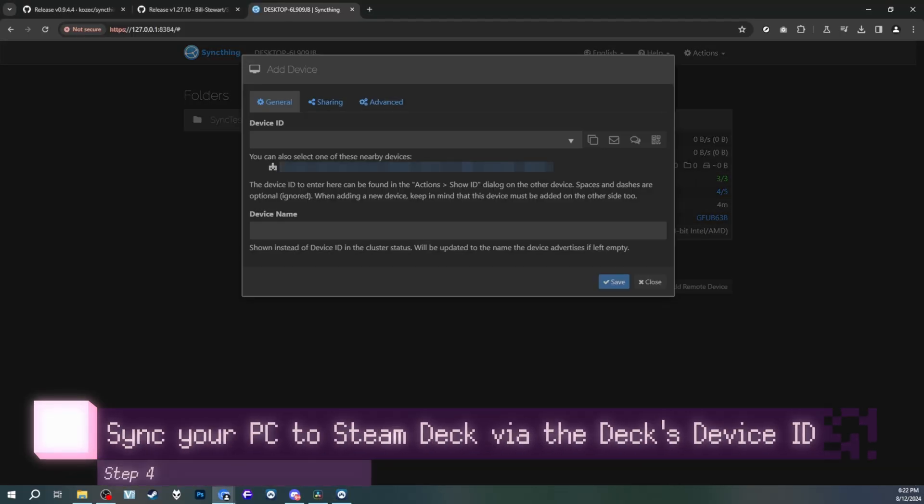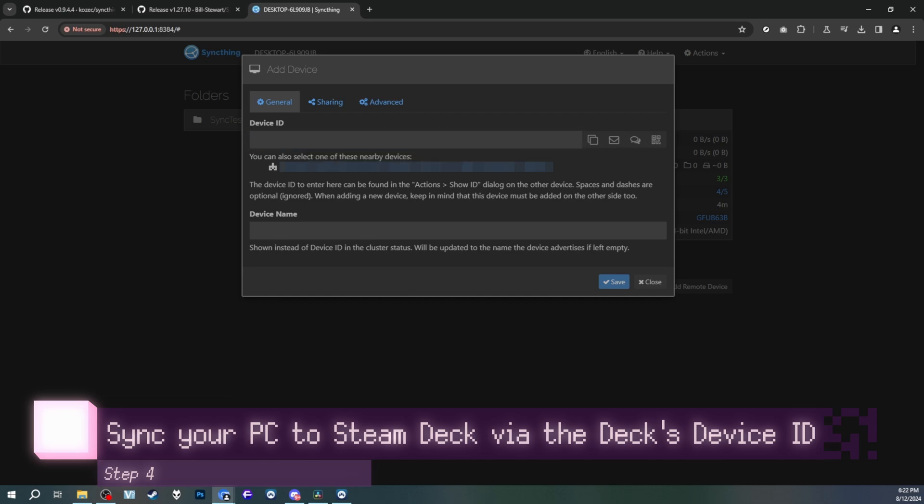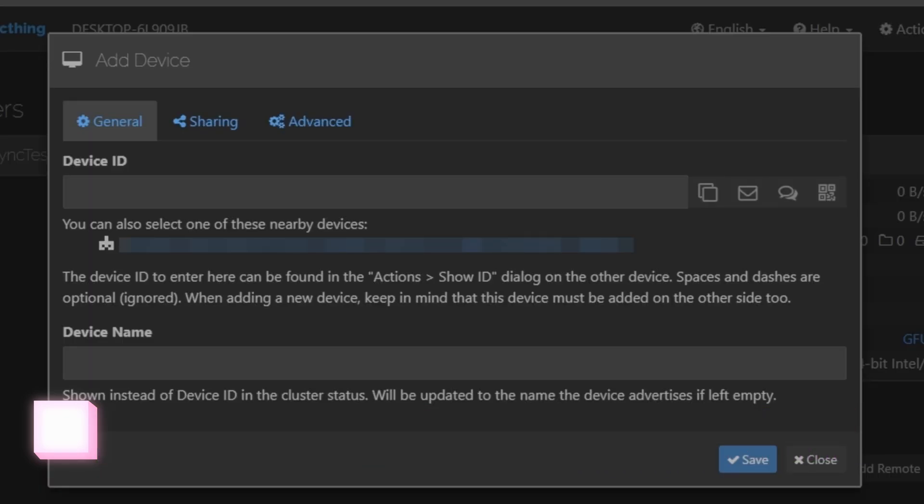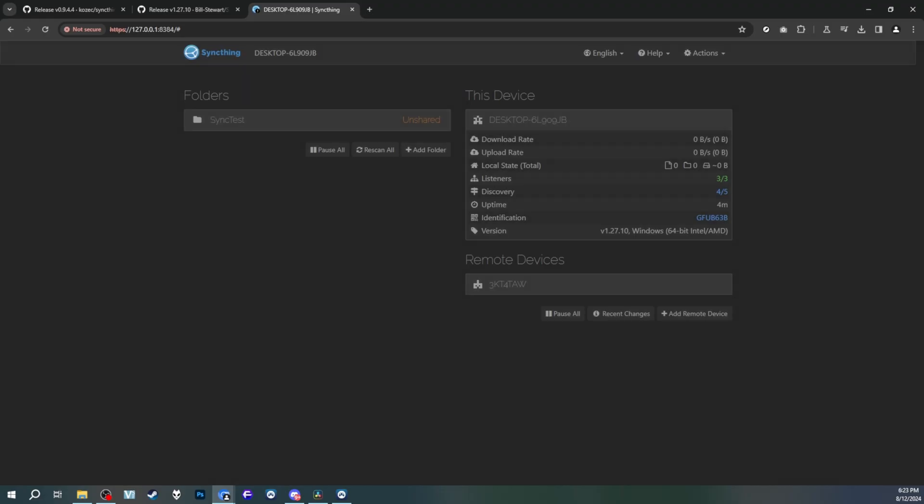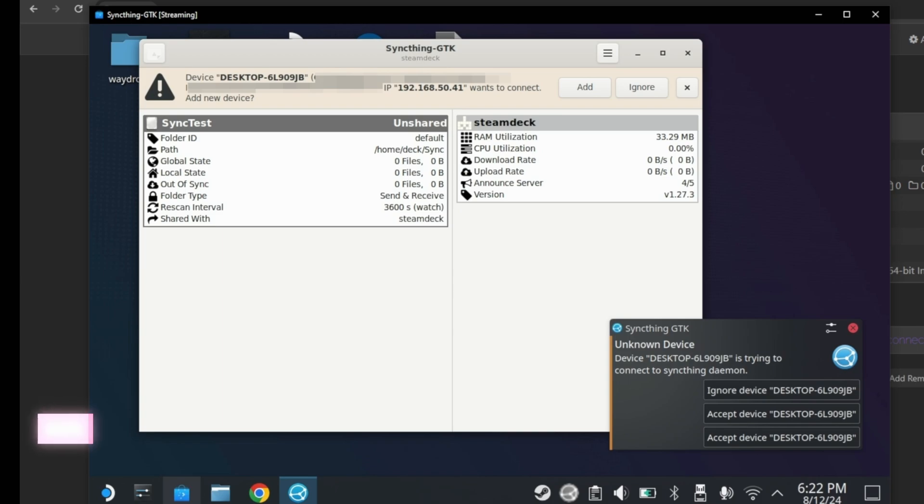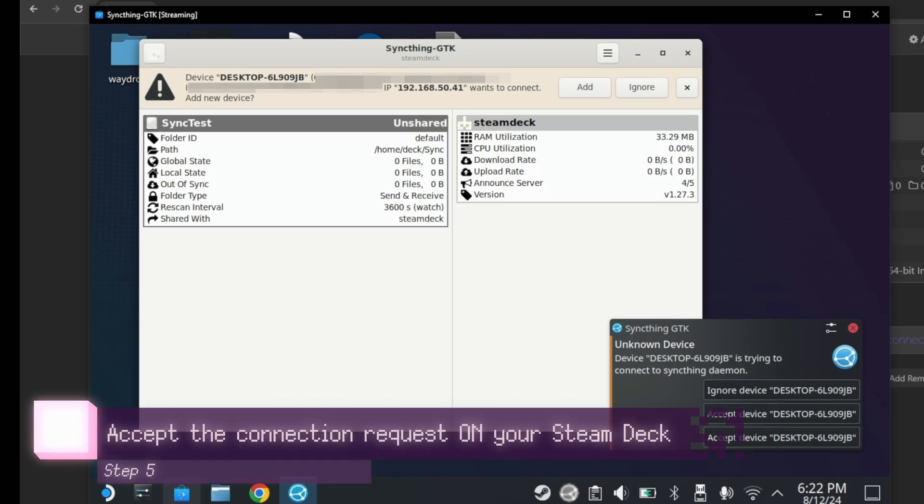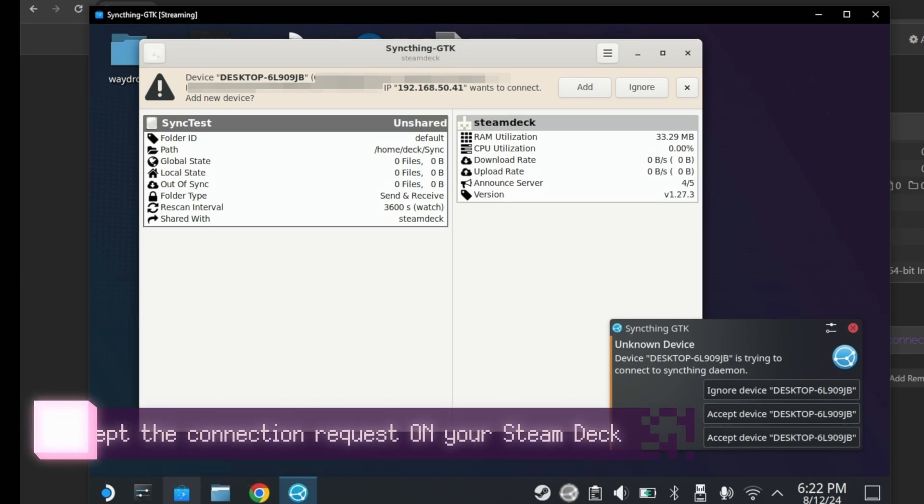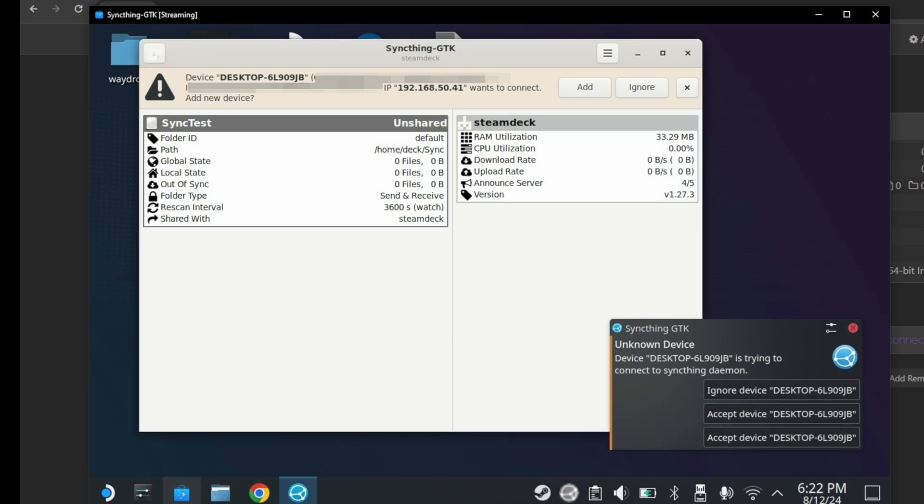But on the web UI, the device can actually show up by itself. It'll be a long blue link. Once you click on it, it'll automatically be added. But you will need to edit details later, especially if you plan on having more than one device use SyncThing. And of course, on your Steam Deck, you'll get a notification asking if you want to connect it or not. If you want to connect it, press accept device.